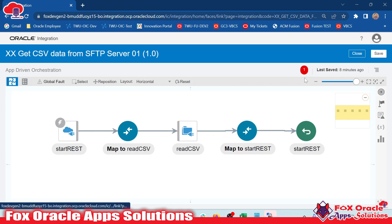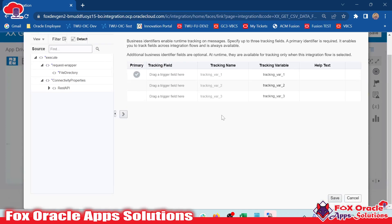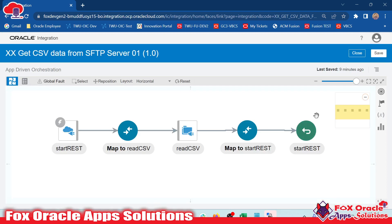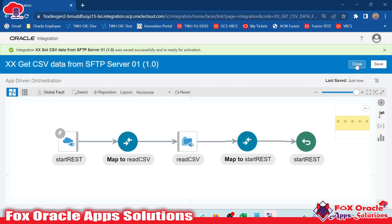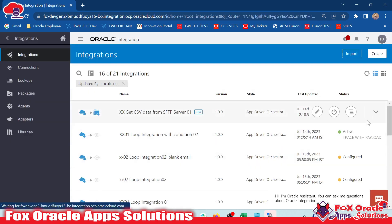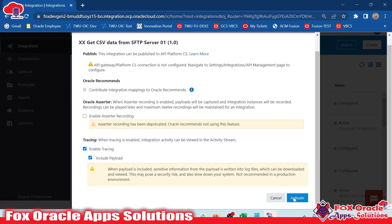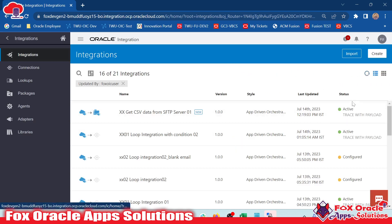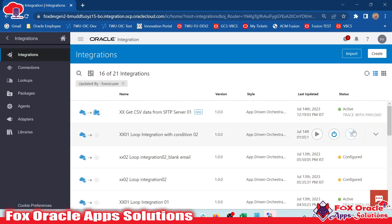We have one error related to the tracking variable. For each integration, we should have a minimum of one and maximum of three tracking variables. I will map the request payload value as the tracking variable. Now we have no errors. We save and close. The integration is in configured status, which means we can activate it. I'll click to activate, enable tracing so we can see log messages, and confirm. It will take a little time to activate.